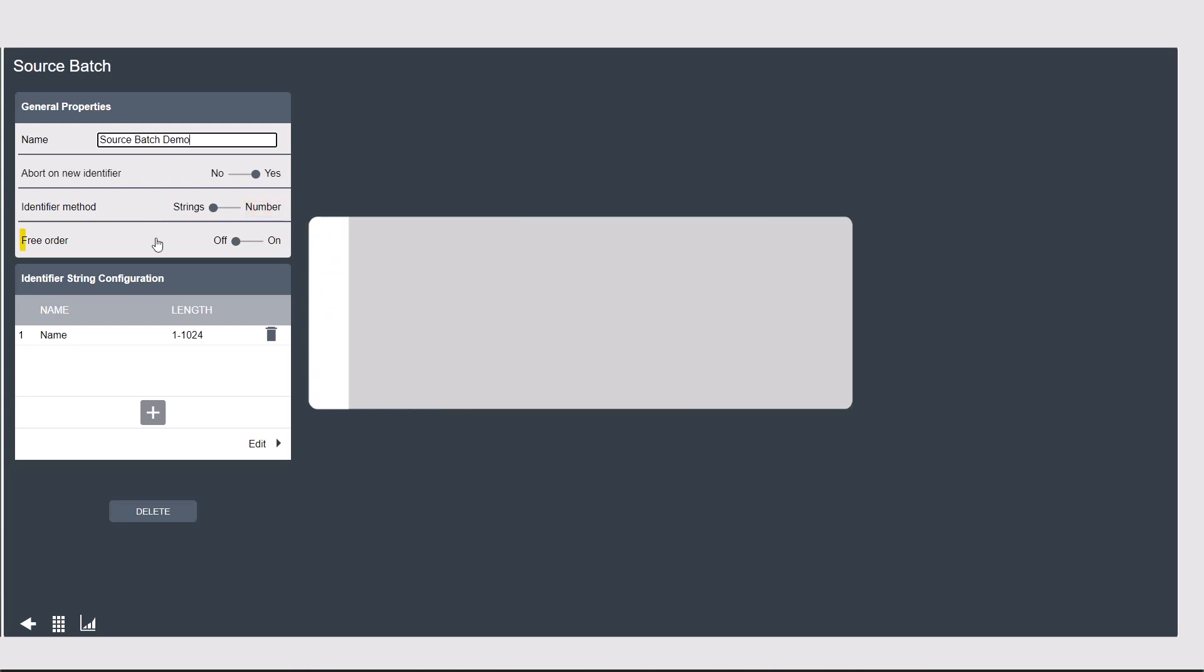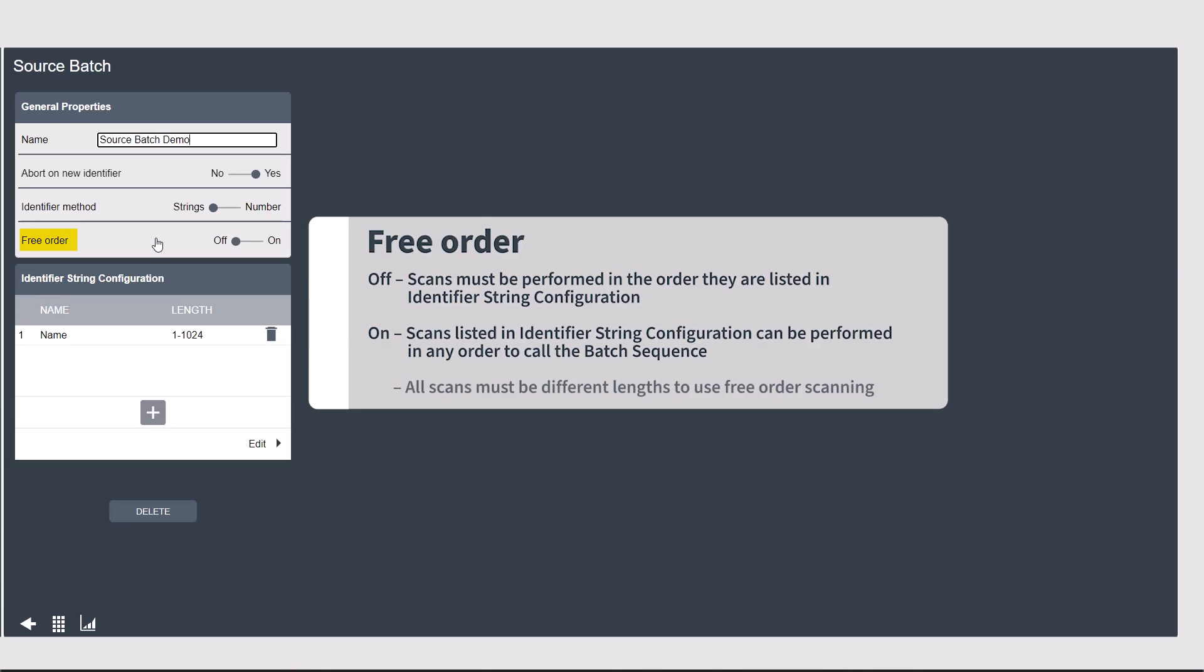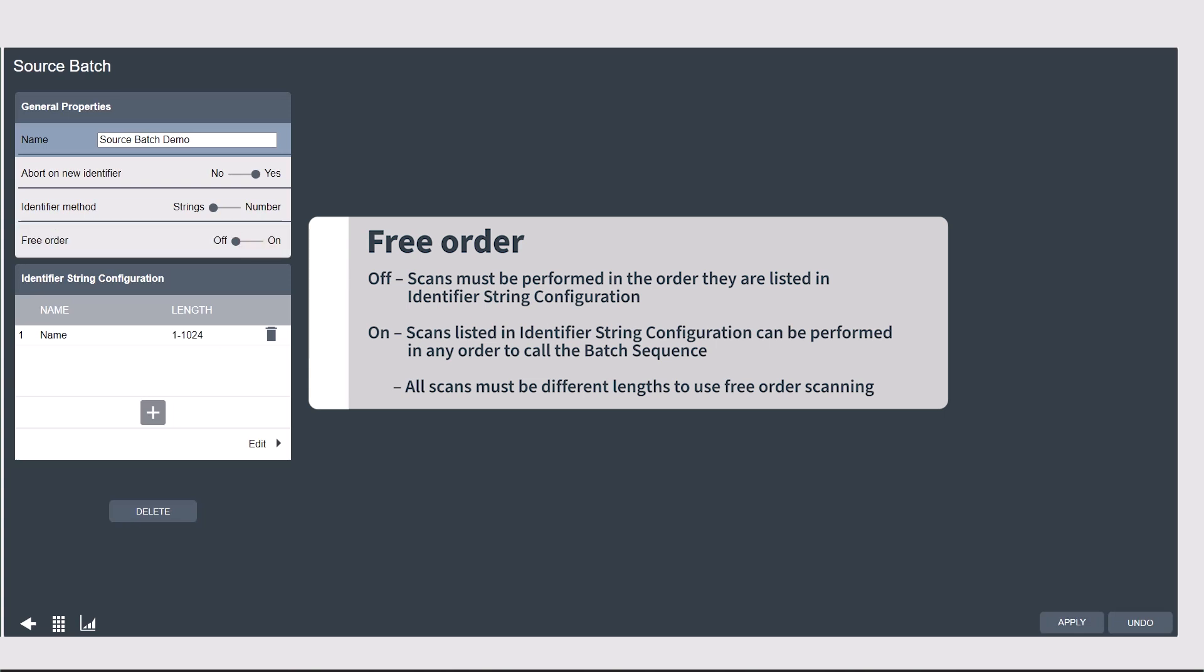Next, the free order toggle should be switched to on if you have more than one scan required to select a batch and you don't care what order they come into the controller in. You might not want to use free order if your process calls for you to scan a product serial number and then a part verification to select your batch as an example.